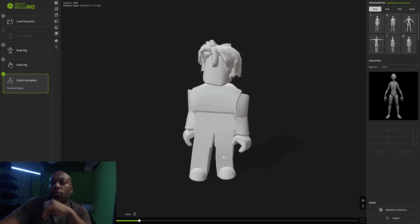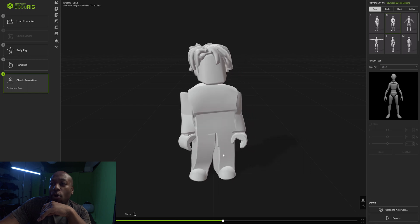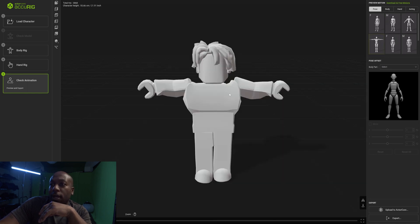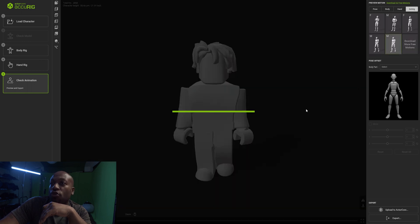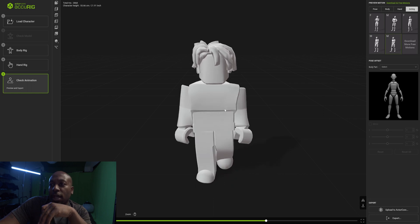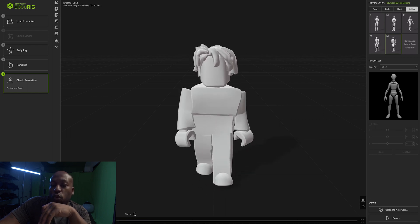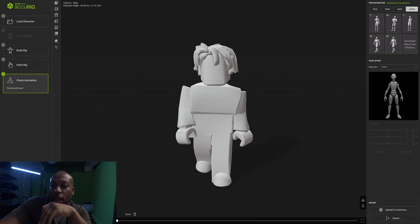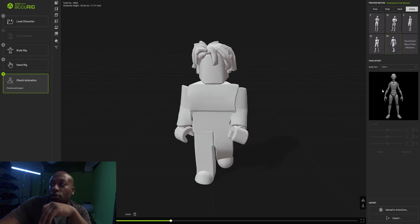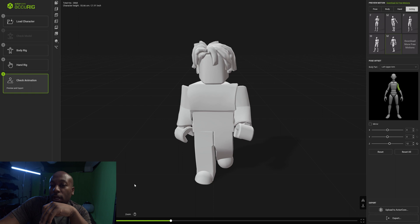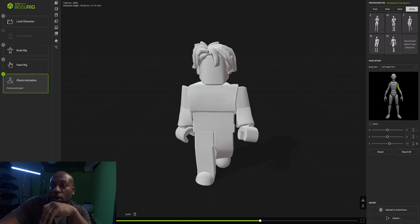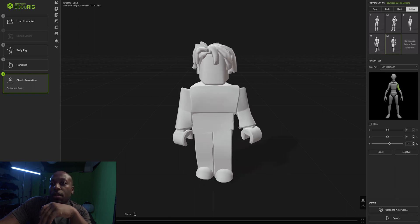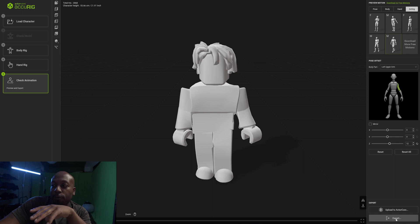So here we can see our 3D model is rigged. You can look at preview motions to make sure all your stuff is legit and set up. You can make little tweaks too. For instance, as I'm playing this, his arms kind of go through his body, so we can click on that arm and do adjustments if we want. This is basically how our character is going to be. Once we're done and finalized, we go to export.